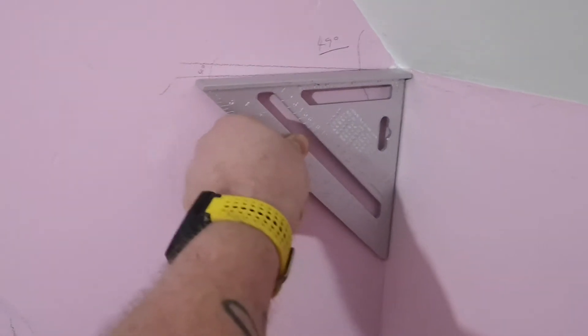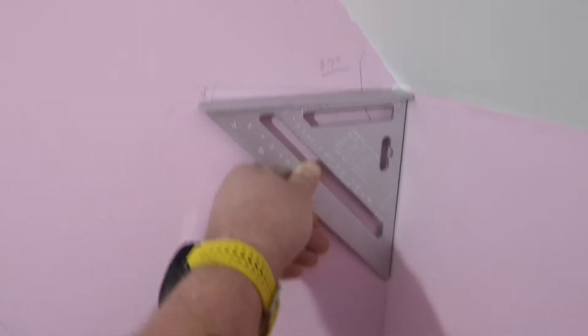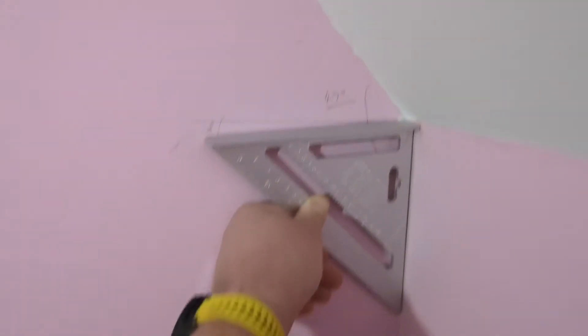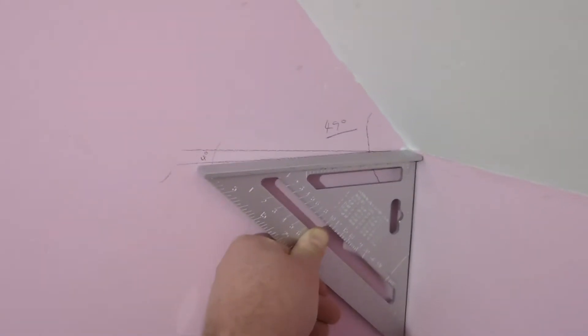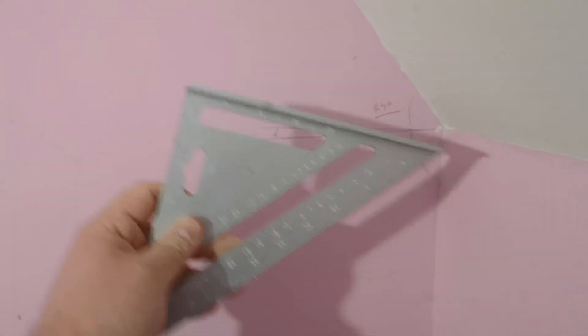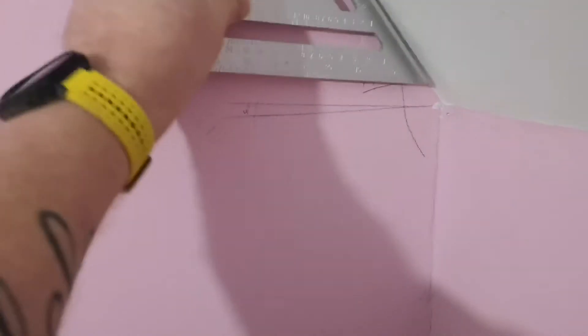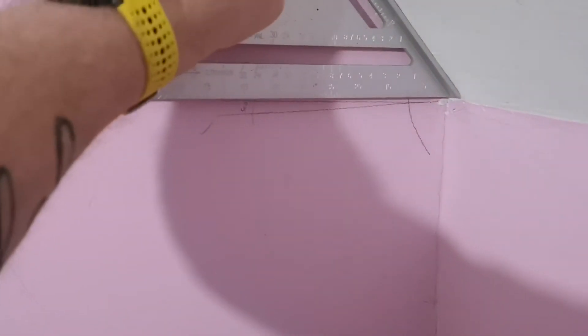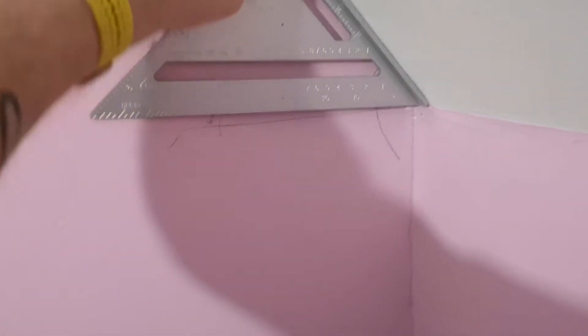Put it up to the edge, mark a line—that should be roughly 90 degrees, shouldn't it? Then flip the square over off the back edge, go back down to that line, and draw another line.